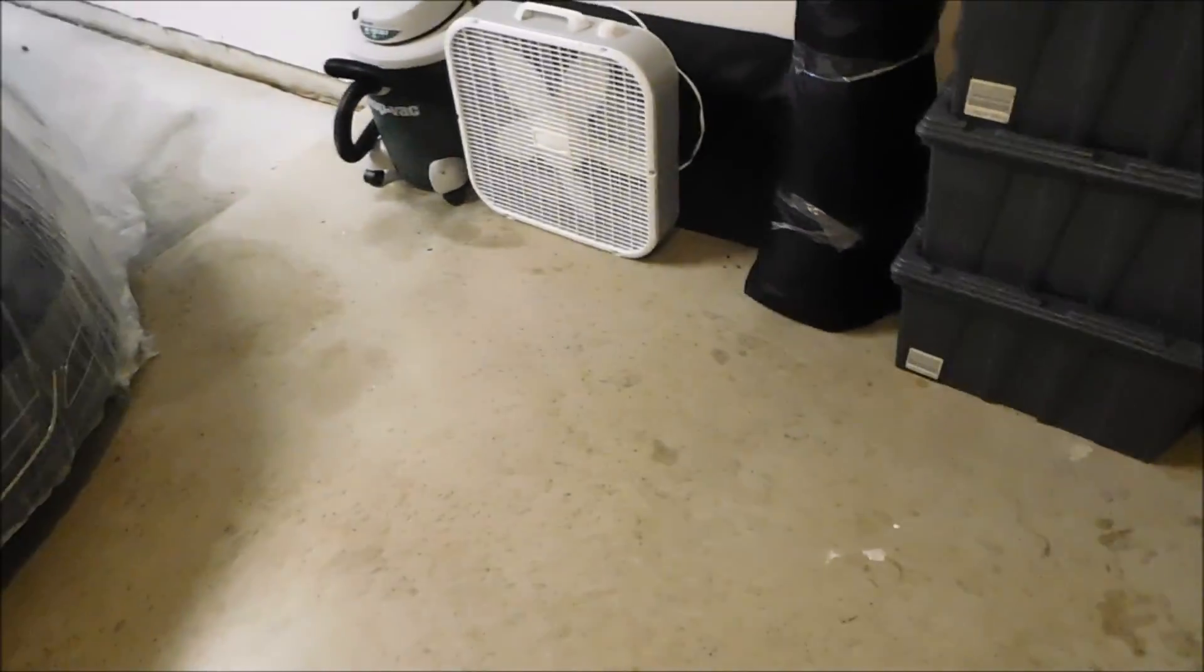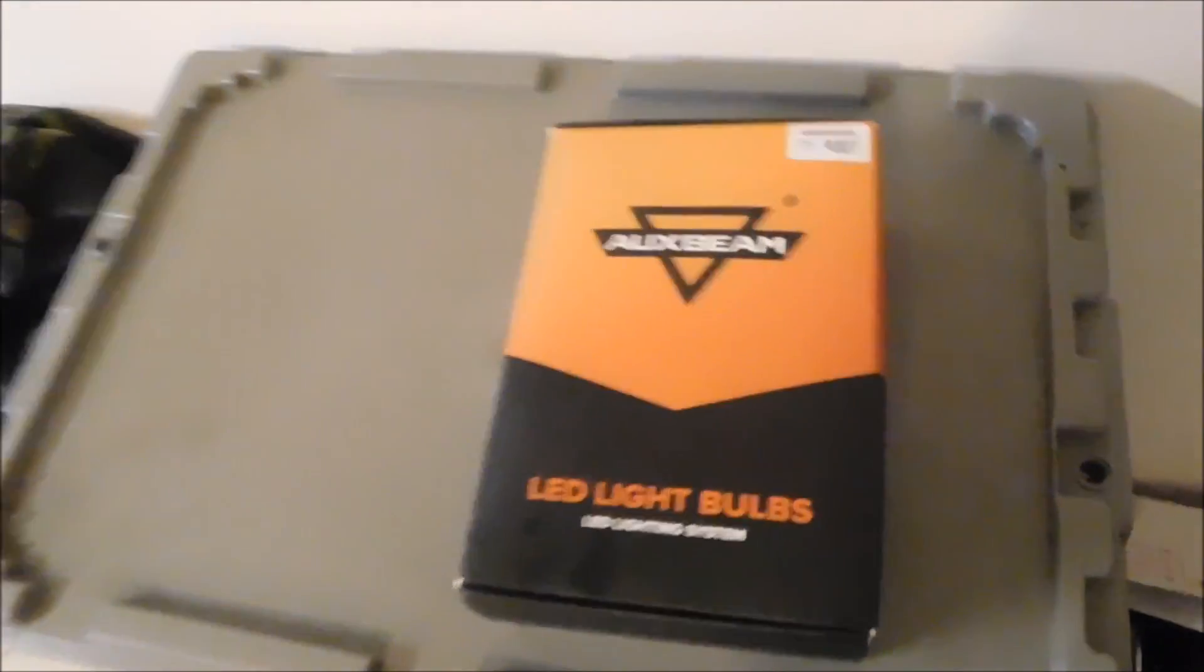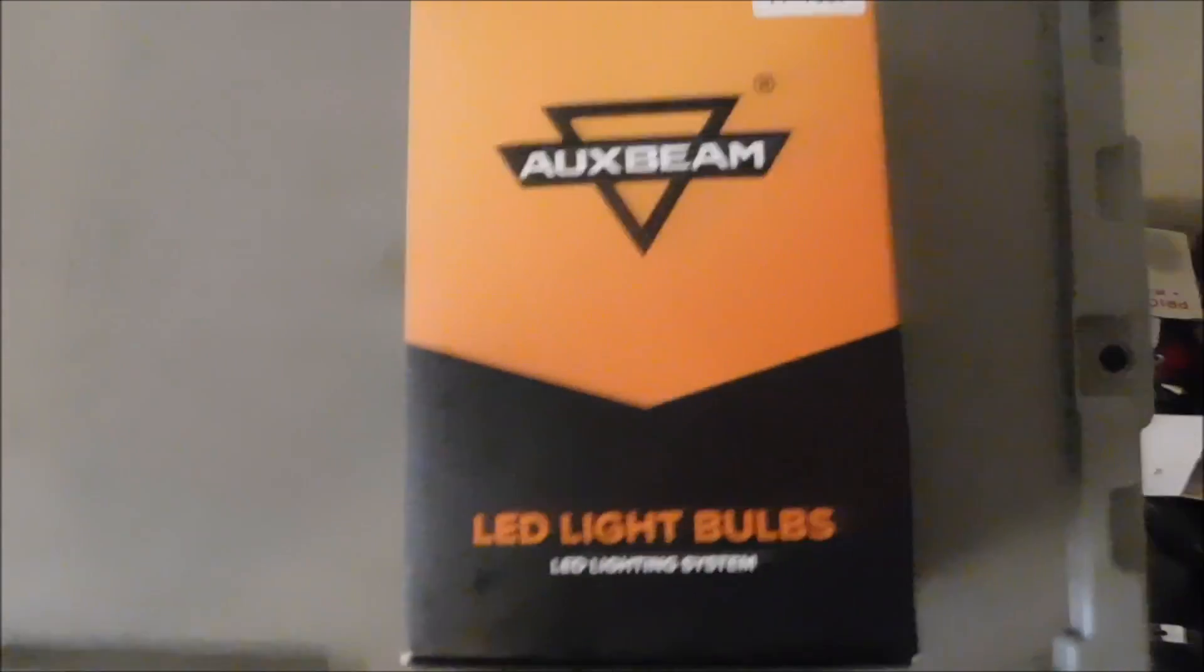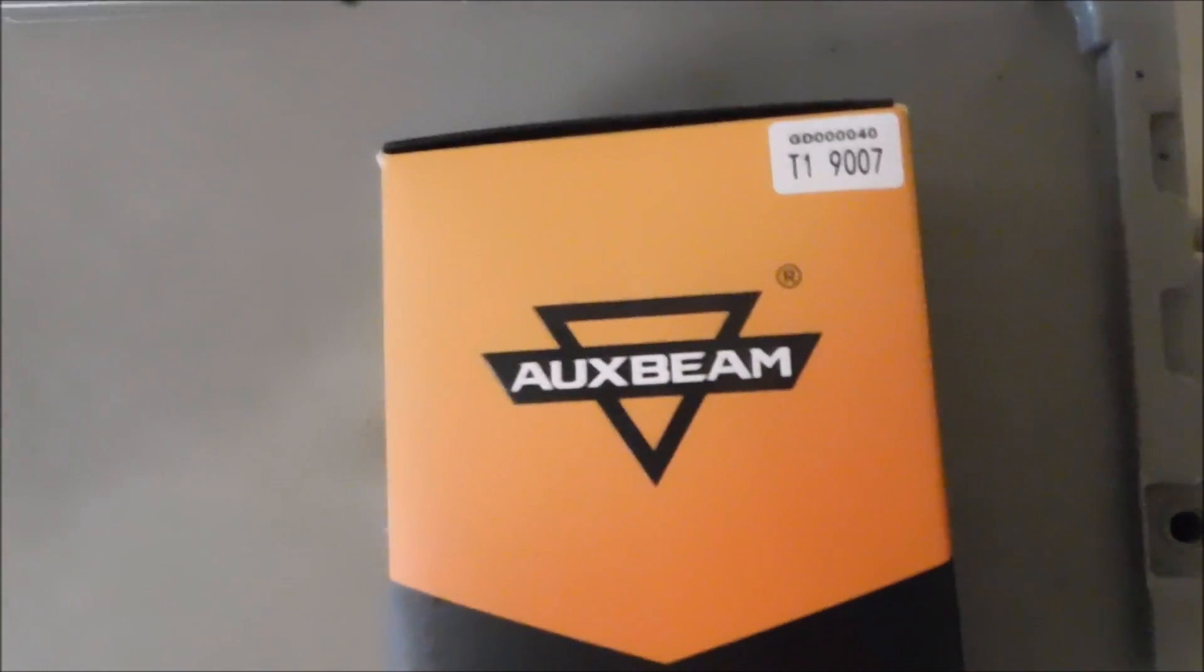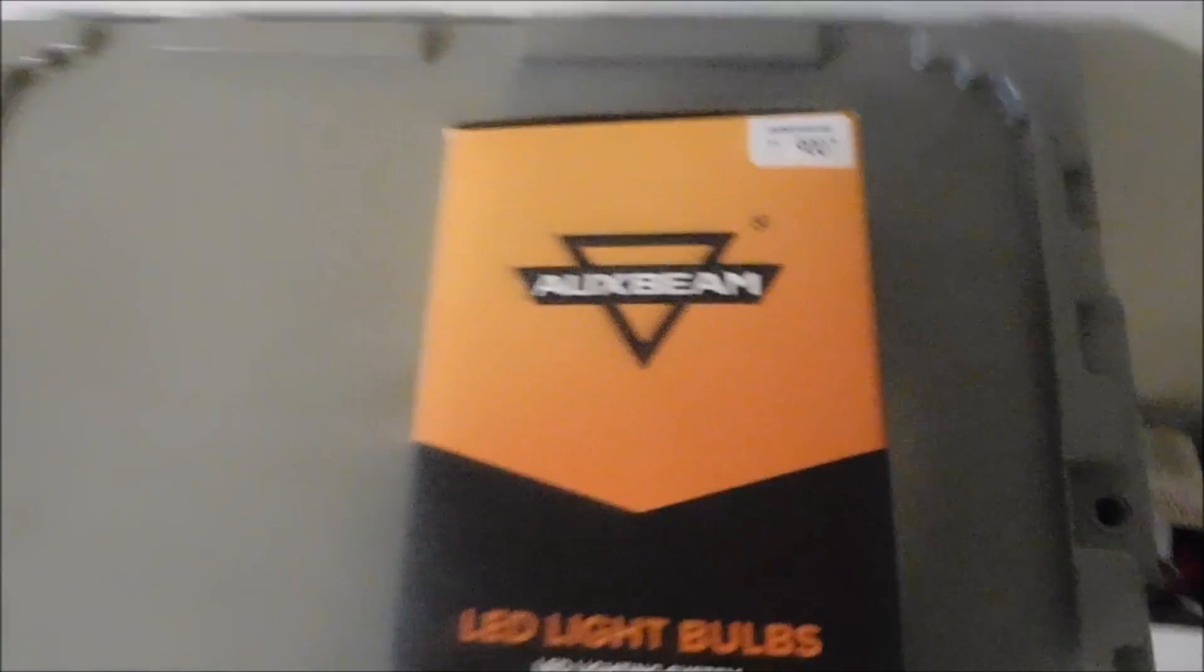Alright you guys, how's it going? So time to do another light review. I know it's been a hot minute since I've done one of these, but Oxbeam was kind enough to send me some new products of theirs. These are the T1 series bulbs.